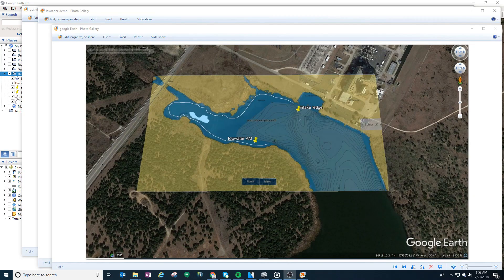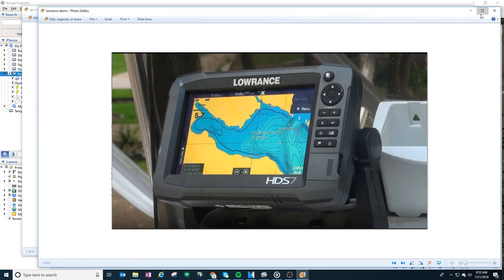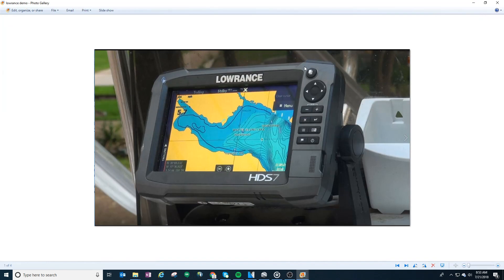This is a three-part series on taking your Navionics topography maps, overlaying it with Google Earth, converting it into a format that can be imported into your fish finder, and then going to your fish finder and importing that data and taking a look at what you can do with it.